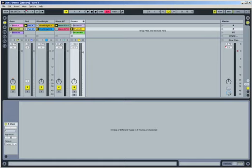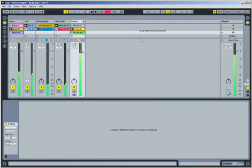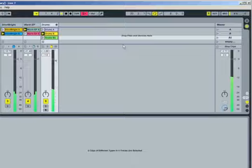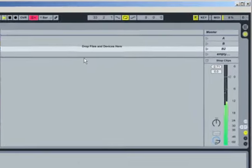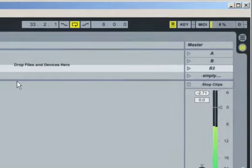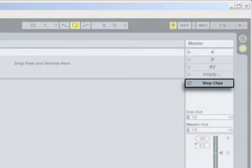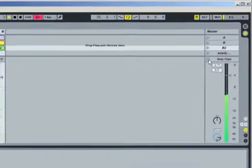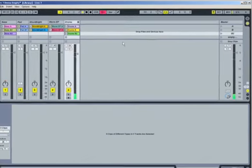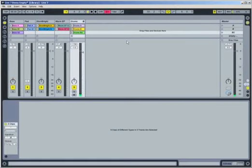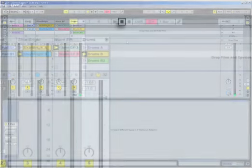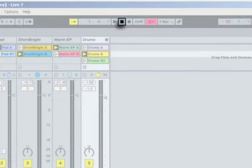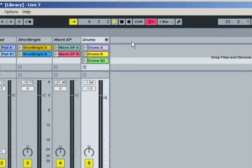We're starting with a new set that contains exactly the same Session View material but has nothing in the arrangement. We're going to make our own. First, stop playback for all clips in the Session View by pressing the Stop All Clips button. Then, reset the arrangement position to 1.1.1 by pressing the Control Bar's Stop button twice.